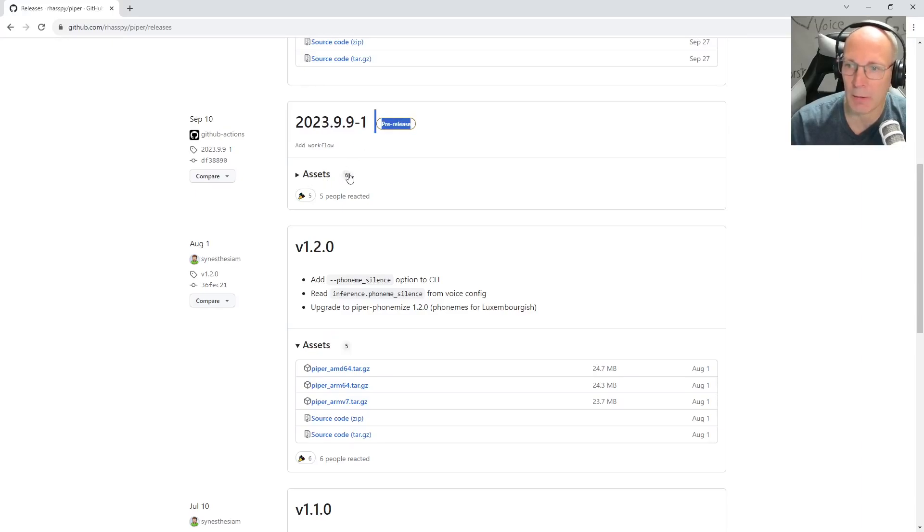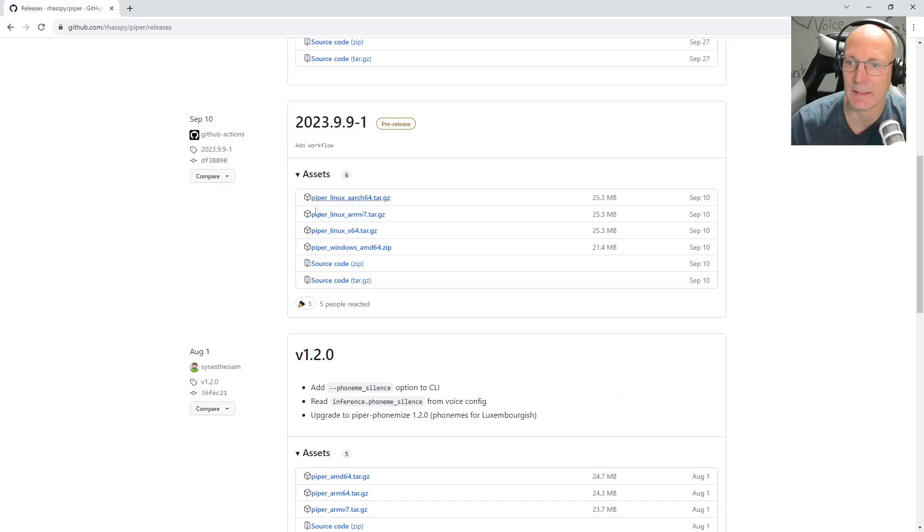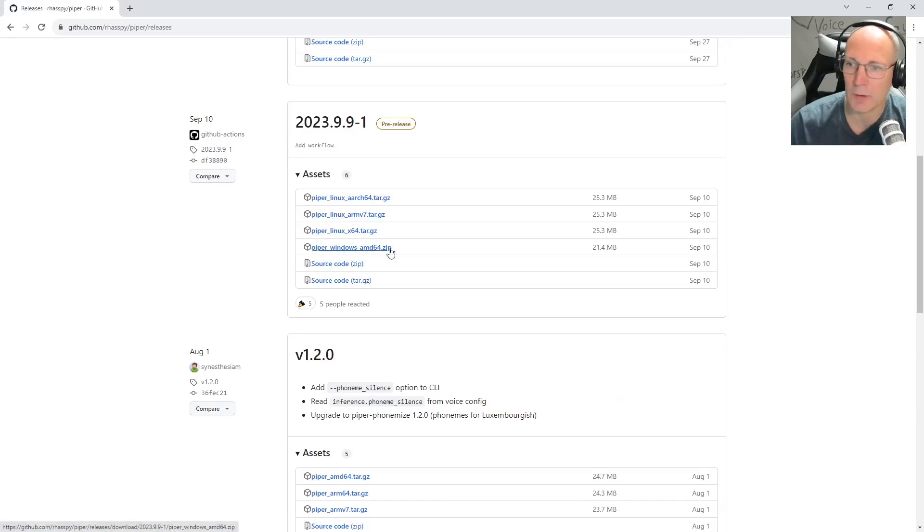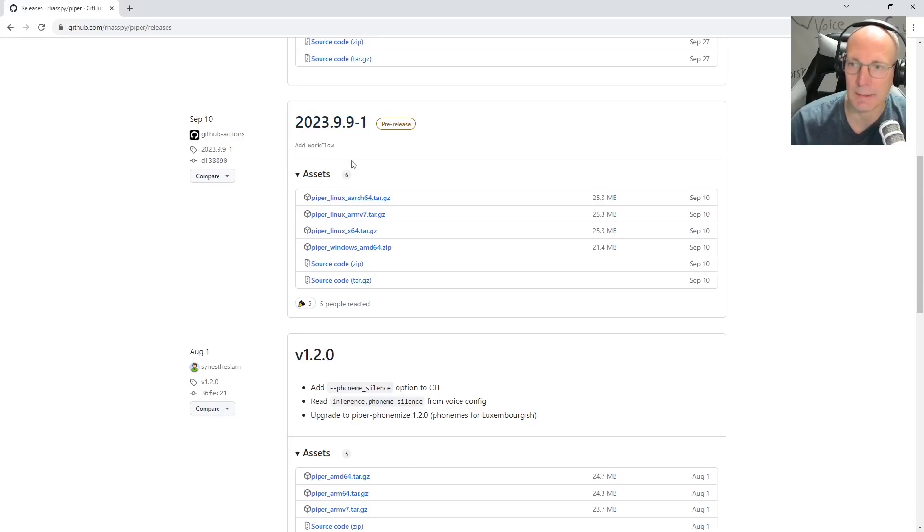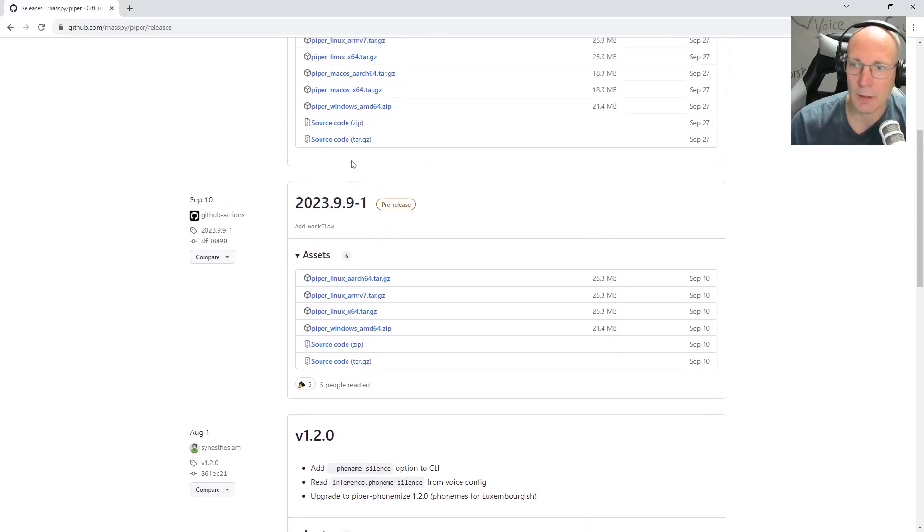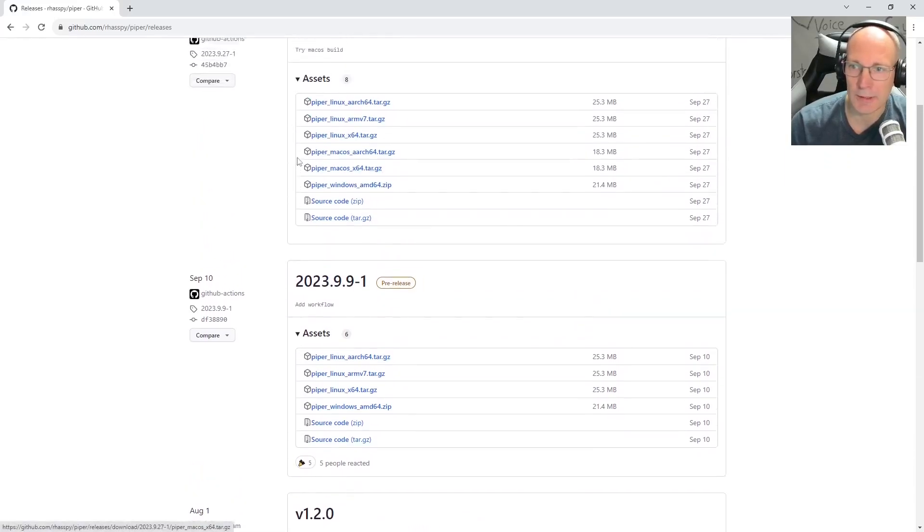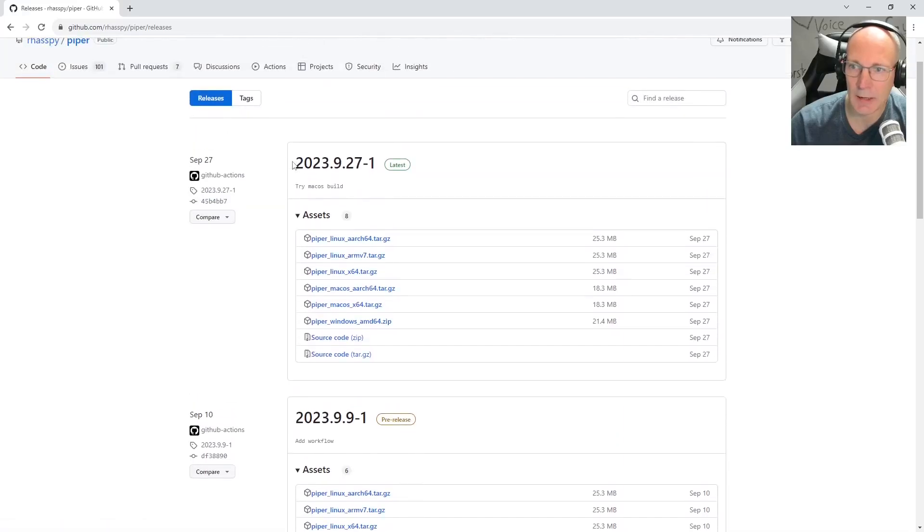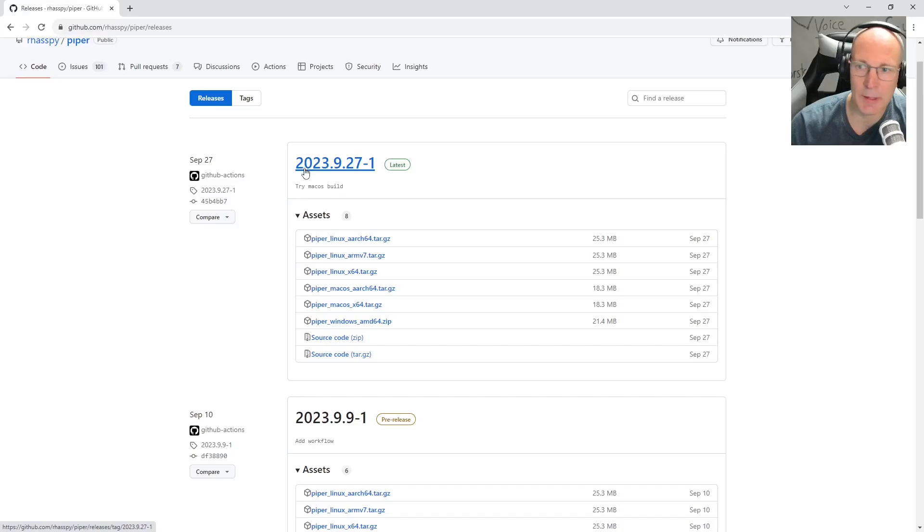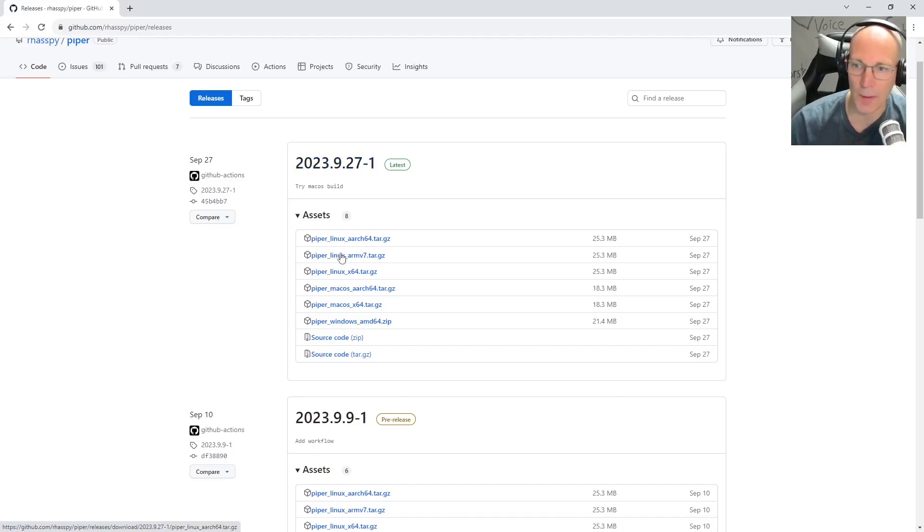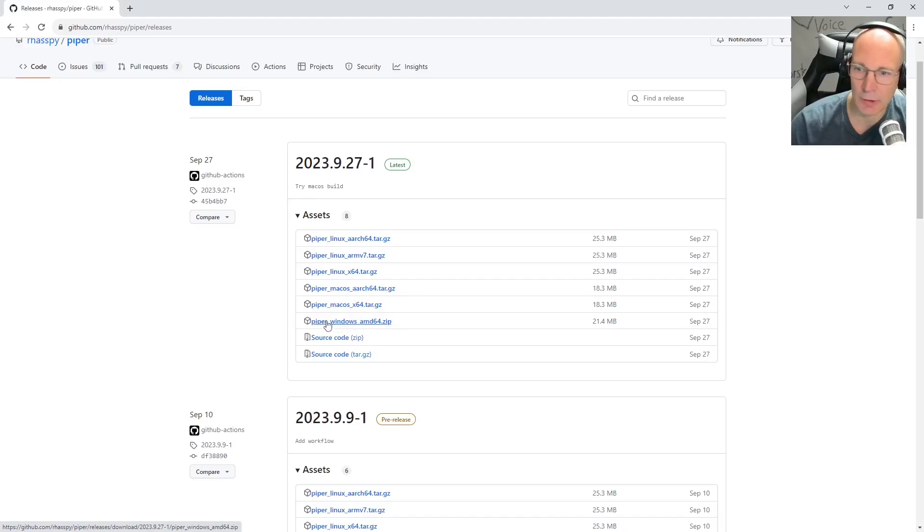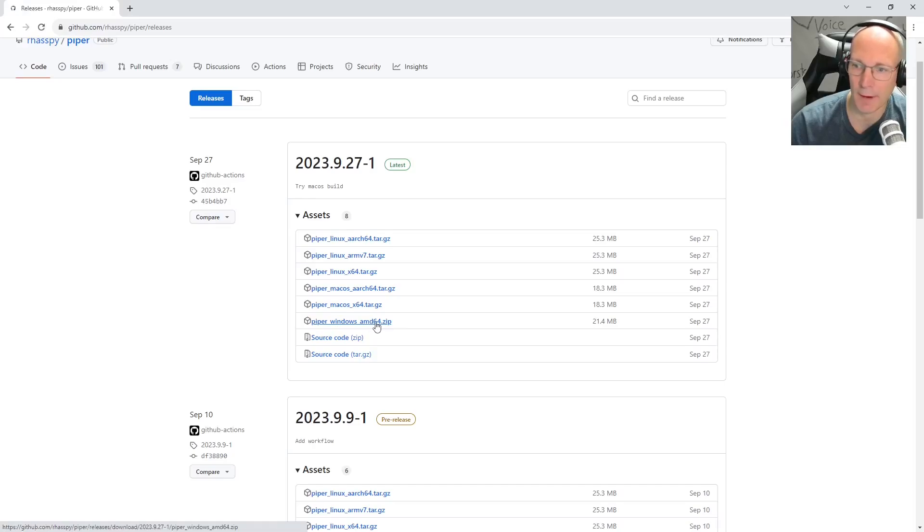So Mike added a Windows version by this pre-release. But for this case today, I will use this stable release 2023.9.27-1. And we can simply download the Piper Windows AMD 64-bit zip file.